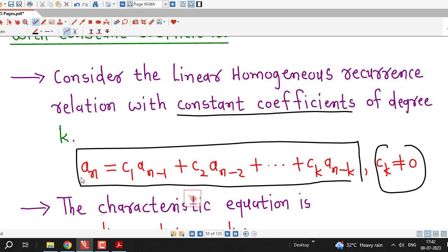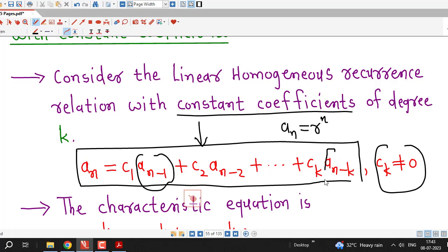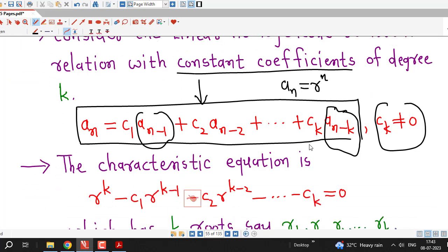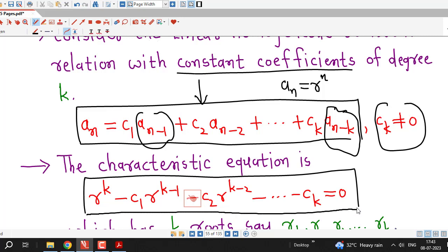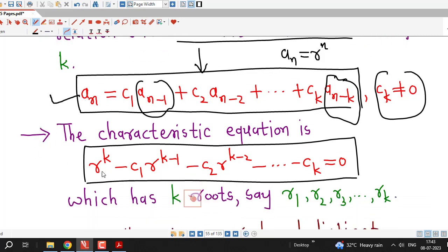Here, ck is non-zero, therefore the degree of this recurrence relation is k. First we have to replace aₙ by rⁿ, and we will write down the characteristic equation corresponding to this recurrence relation. We replace aₙ by rⁿ, aₙ₋₁ by rⁿ⁻¹, and so on, aₙ₋ₖ by rⁿ⁻ᵏ, and then by dividing with the lowest degree term in r, we obtain the characteristic equation — a polynomial of degree k in variable r: rᵏ − c₁·rᵏ⁻¹ − … − cₖ = 0.